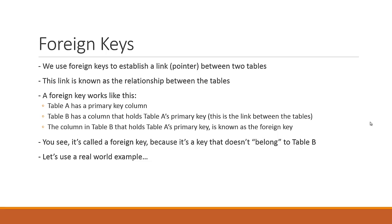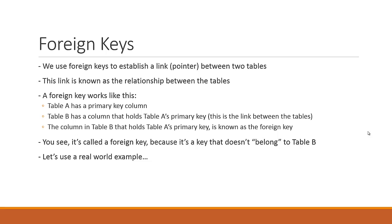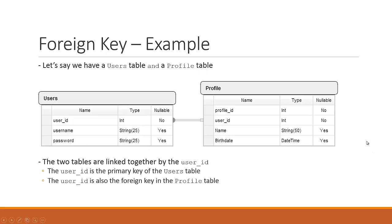You see, it's called a foreign key because it's a key that doesn't belong to table B. It belongs to table B in such a way that it's just there to establish the relationship. The foreign key that points back to table A, the only reason why it's there is to establish the relationship. Let's use an actual real world example here.